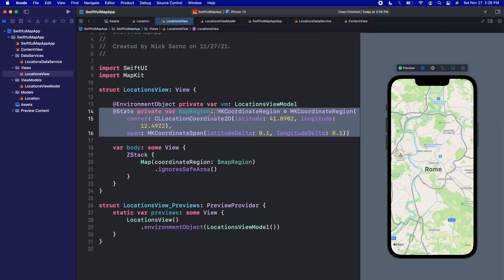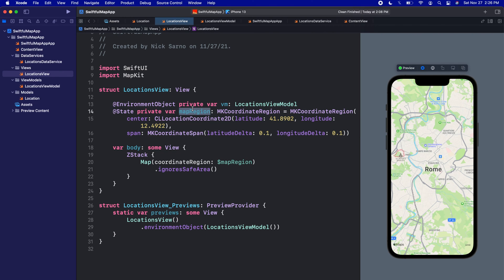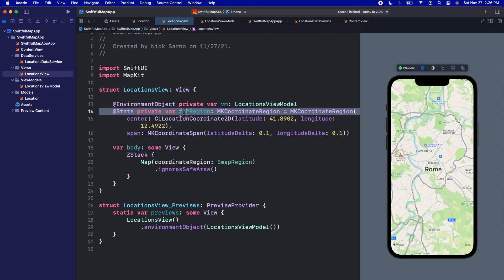The map is working and we're in Rome, but the problem is we added this @State mapRegion directly on the view. When we go to change the selected location, all that logic should be in the view model. So we don't want mapRegion in the view — we want it in the view model so the view model can manage which region the app is currently on.